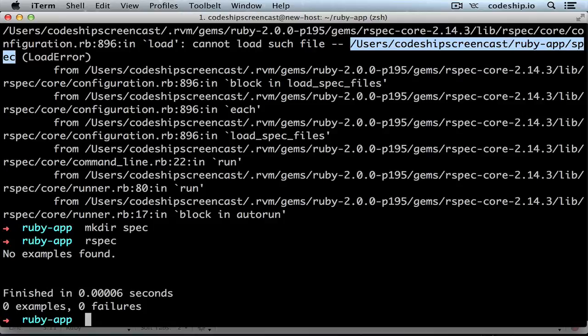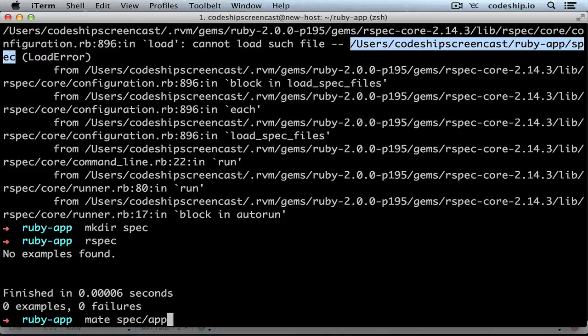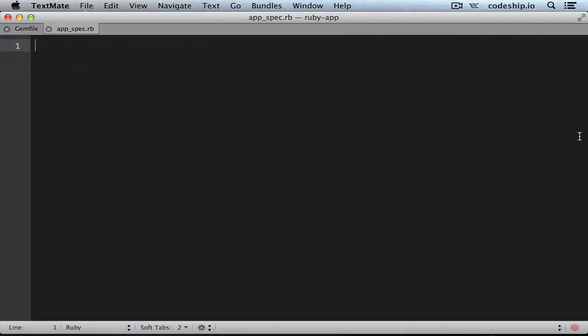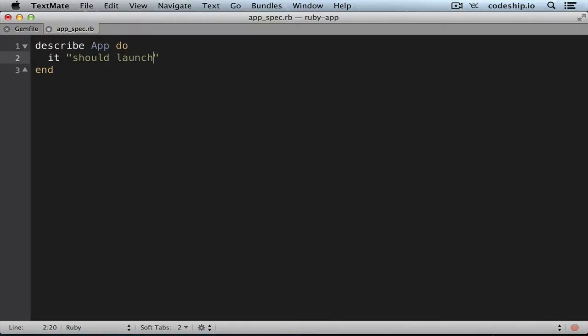Now let's add an example to our application. Let's call it appSpec.rb. So we want to describe our app and it should launch. So app.launch should be true.